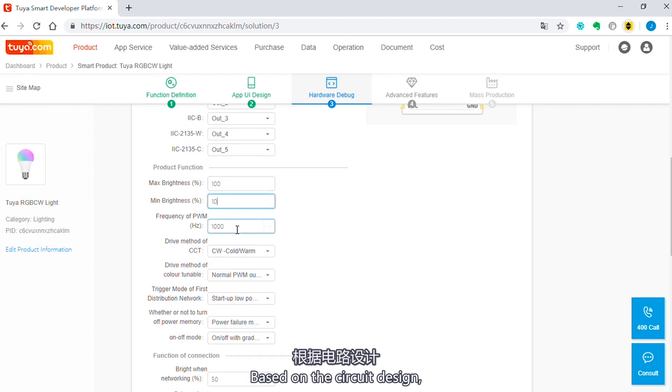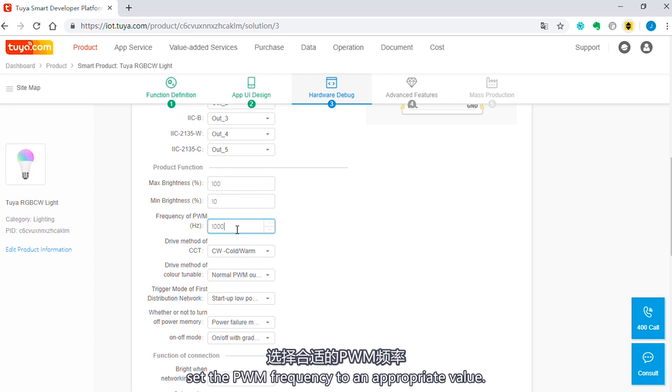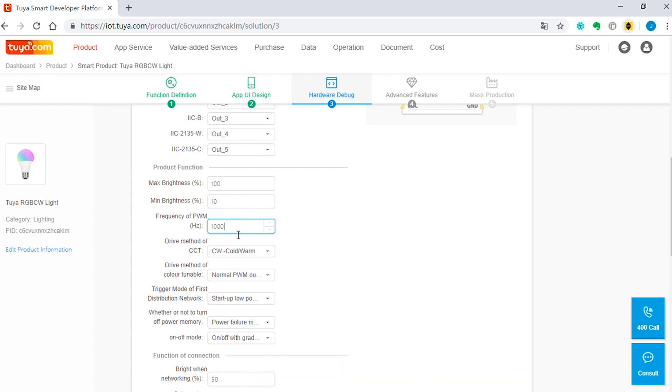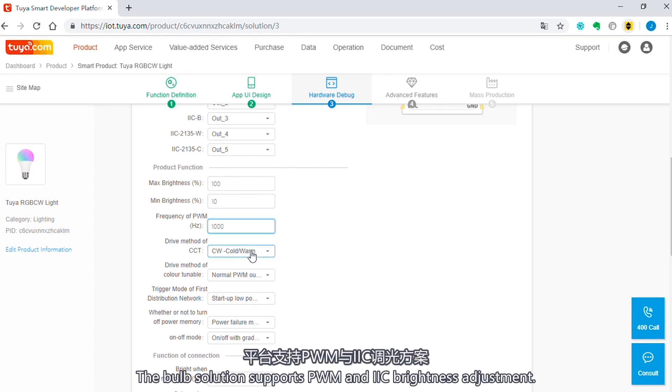Based on the circuit design, set the PWM frequency to an appropriate value. The typical value is 1000 Hz. The bulb solution supports PWM and IIC brightness adjustment.